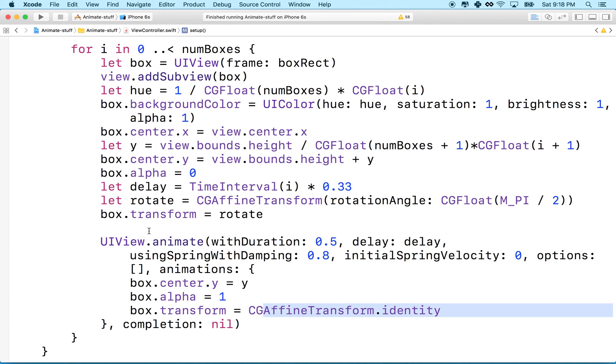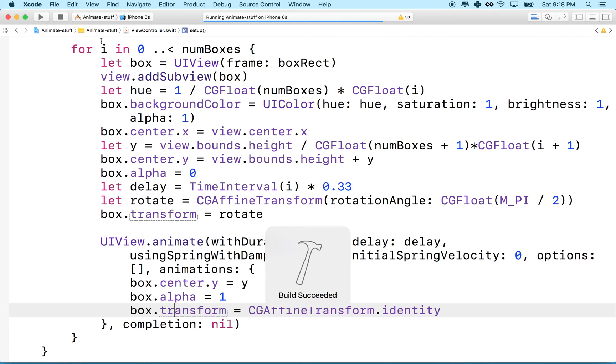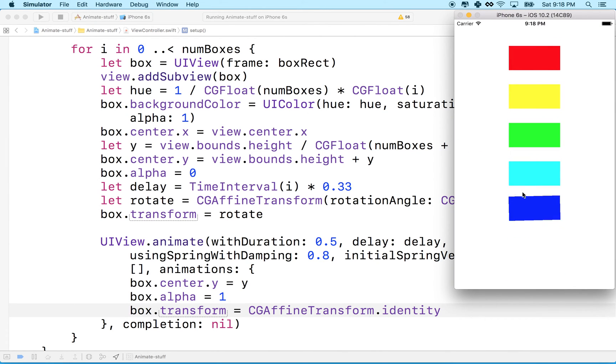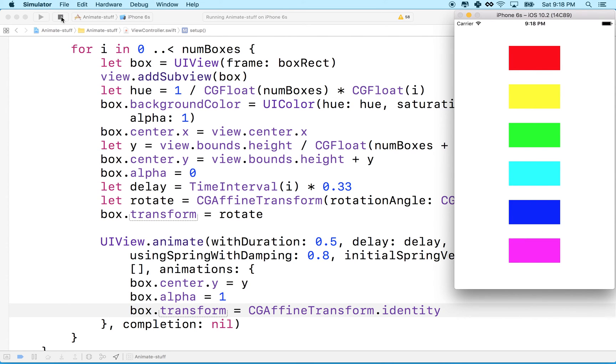So anyway, let's save that and we'll give it a try. Okay, so I'll click the play button. And oh, there we go. So now you can see my boxes kind of slide up and they have a little bit of a rotation to them. So that looks pretty cool.